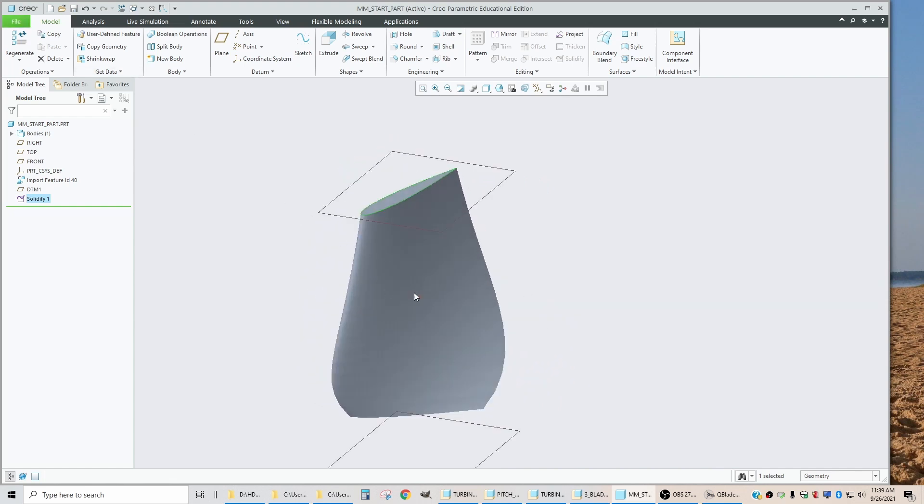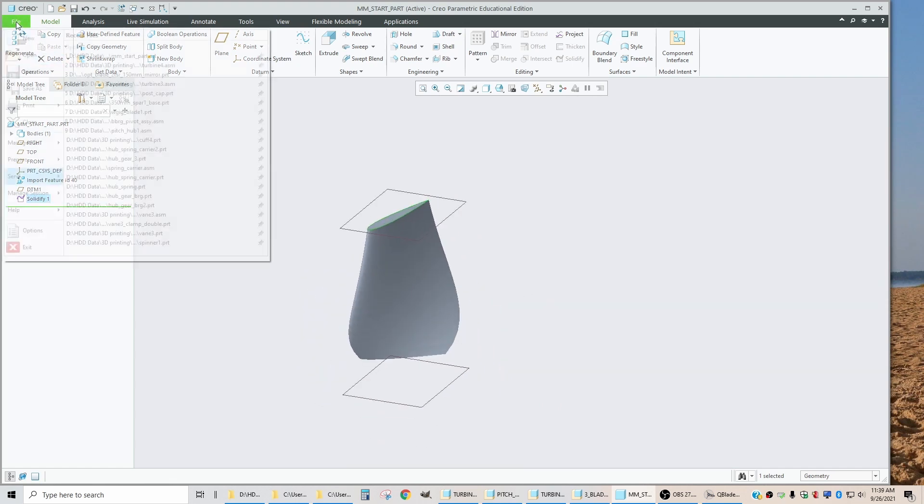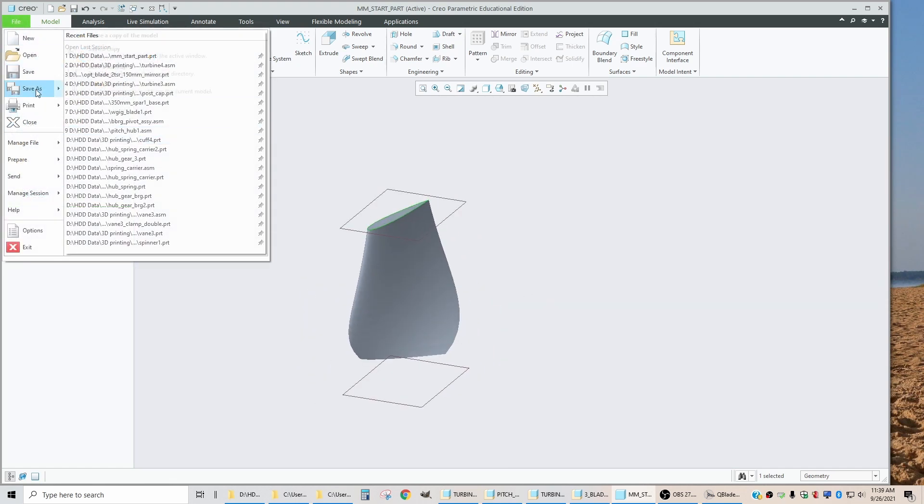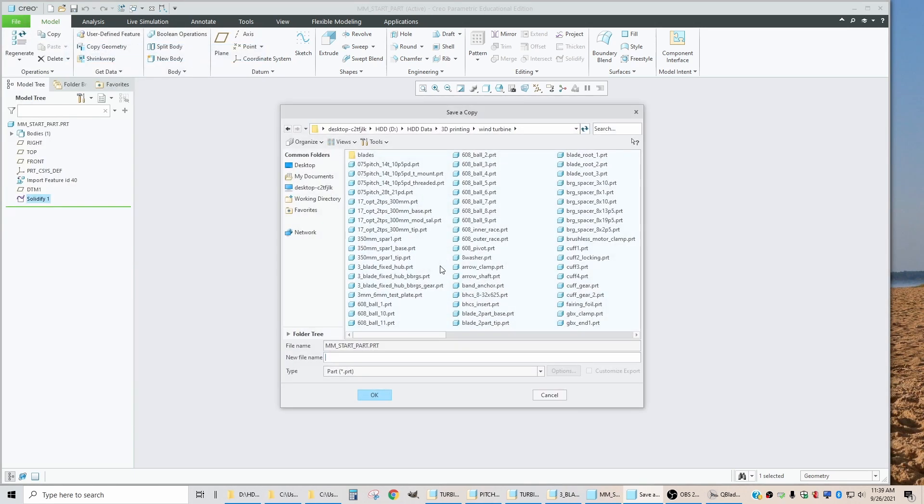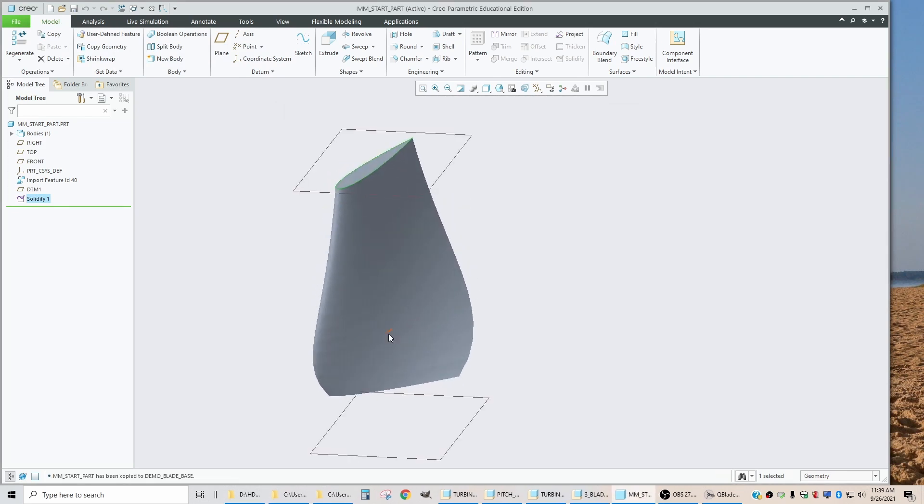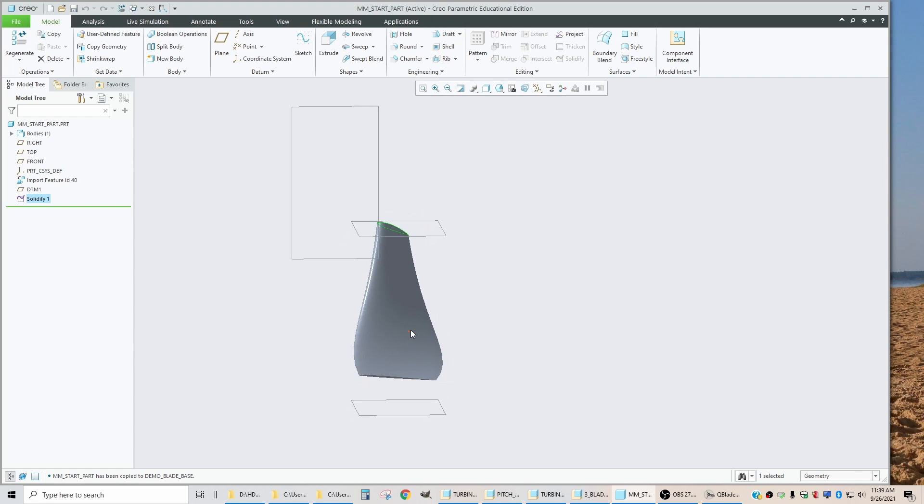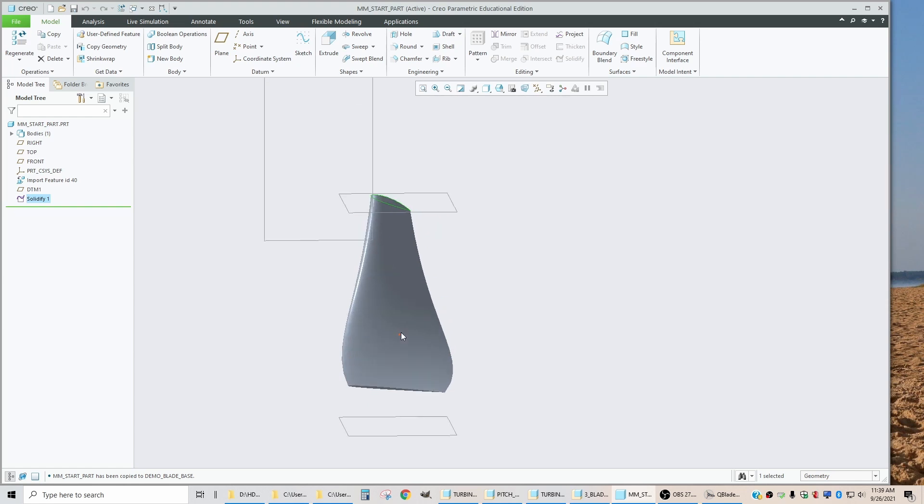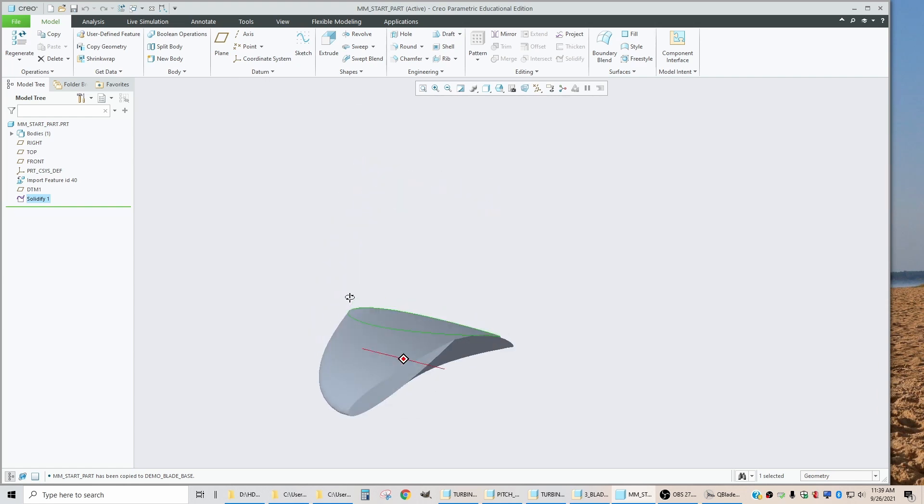And now that I've checked to make sure that that works properly, I'm going to say file, save a copy and change it from the start part name. We'll call it demo blade base. In the next video, I'll show you how I go about using this geometry to make printable parts that I can then assemble to make a blade.